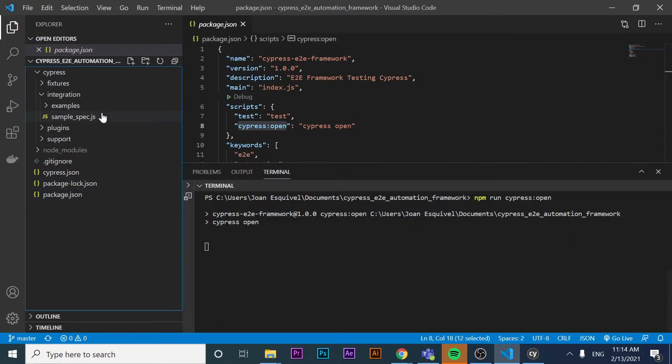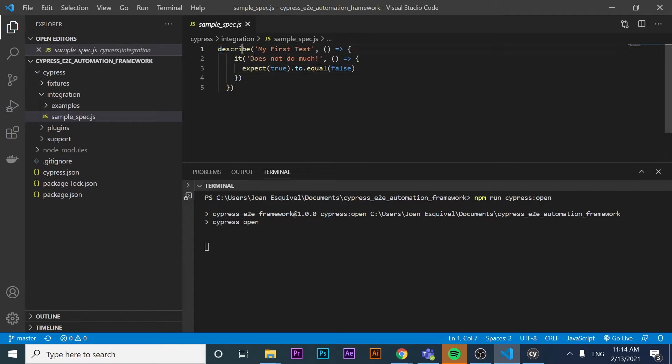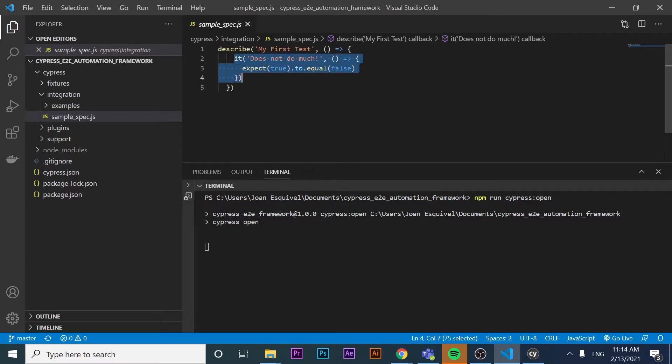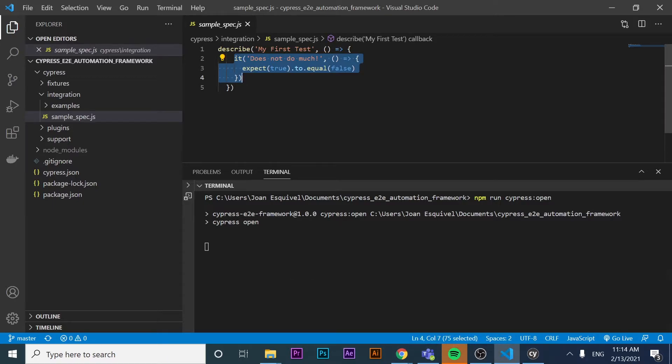As you can see, it is showing the integration test folder. And inside of it, we have different examples that come by default, and also this sample spec. If we check this sample spec, it is actually saying the describe and the it. This is the test case in particular. If you want to learn how to write tests, please subscribe because I will bring new videos to show you how to write down your tests.